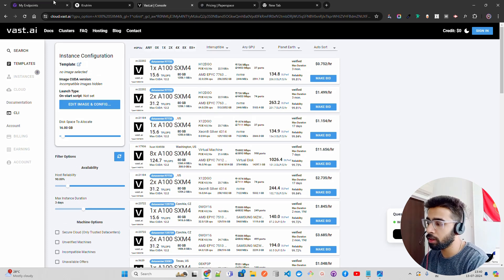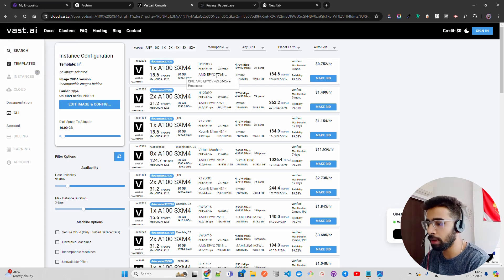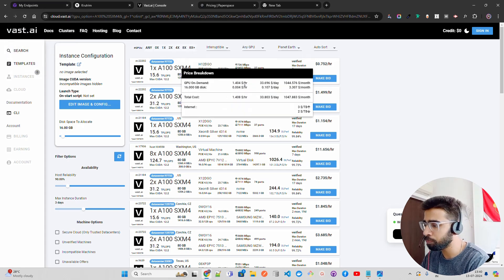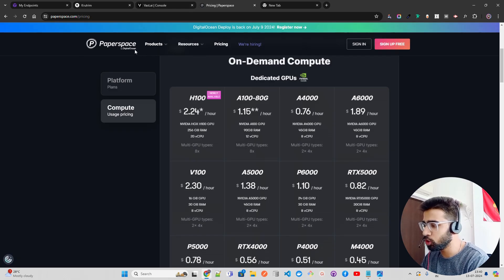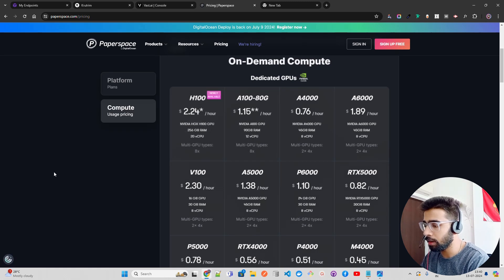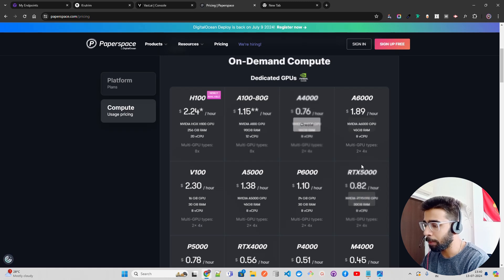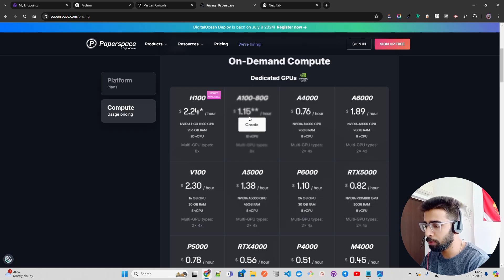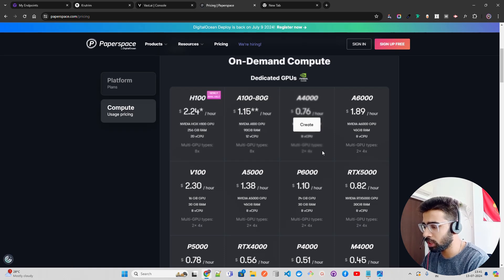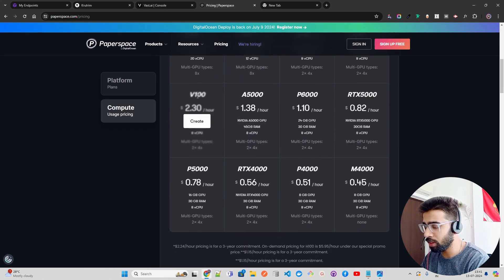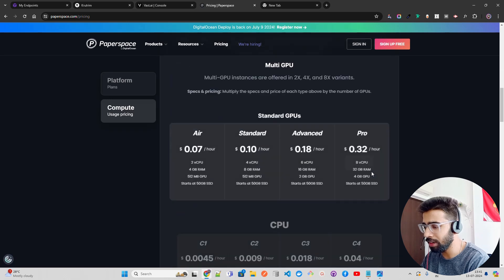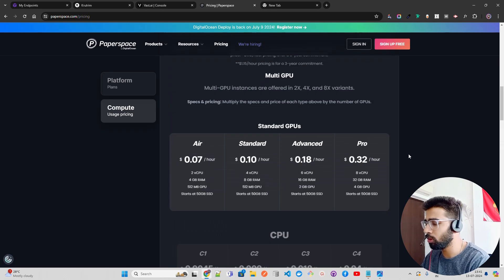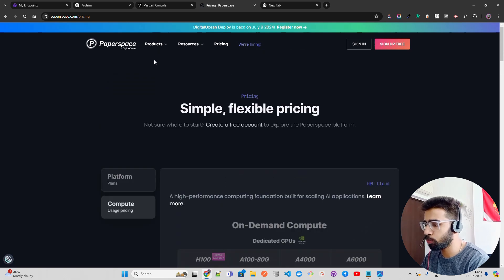Next is Paperspace, which is backed by Digital Ocean. You can see they have A100 80GB, $1.15 USD. I'm not sure which one, but I think you have to go inside, create an account, and have a look. They also provide H100, A100, V100, the old one, and a lot of other GPUs. They have multi-GPU as well if you want. You can have a look at Paperspace as well.